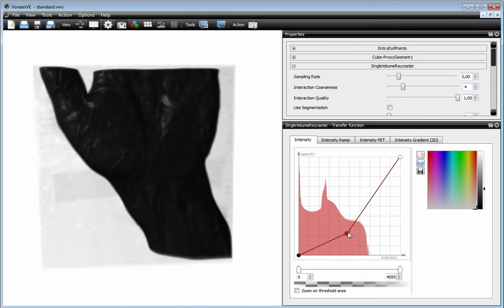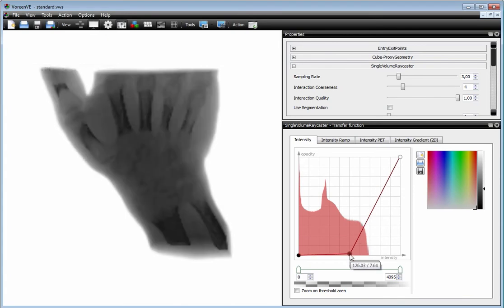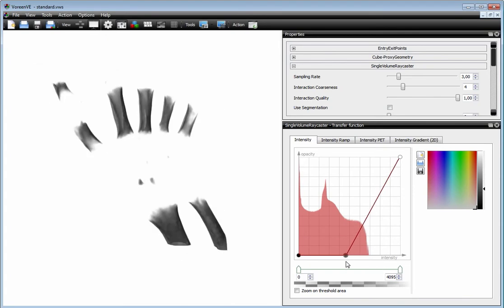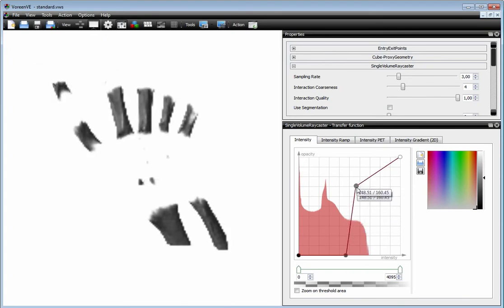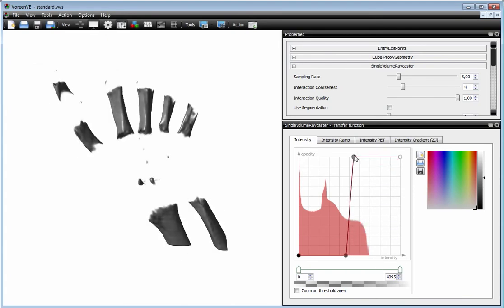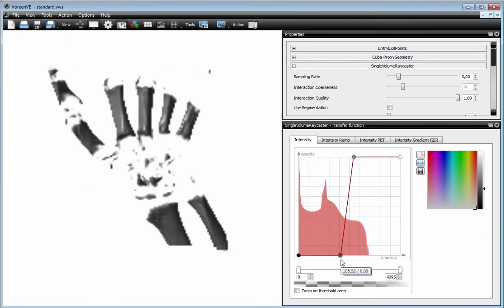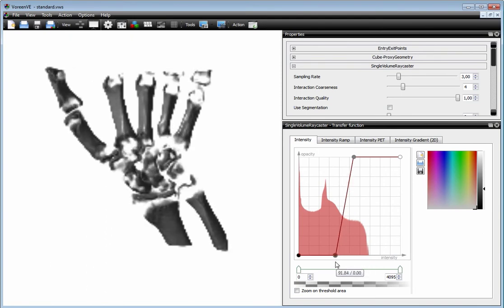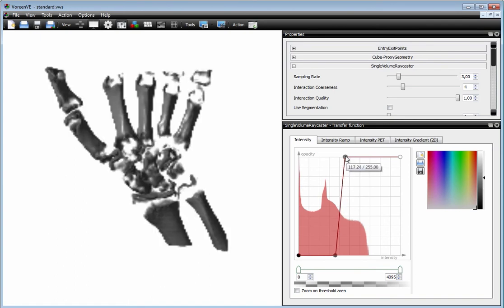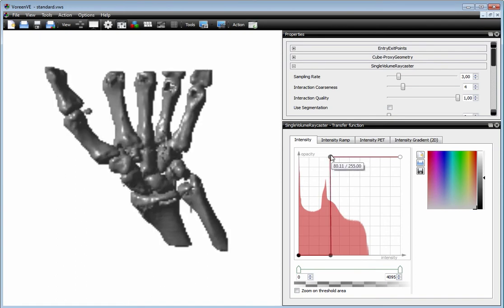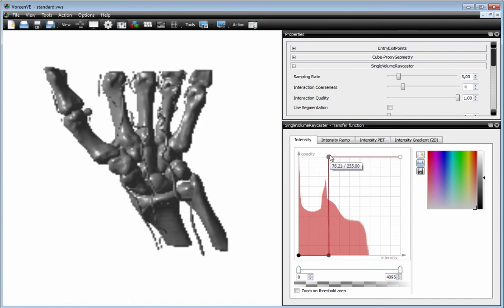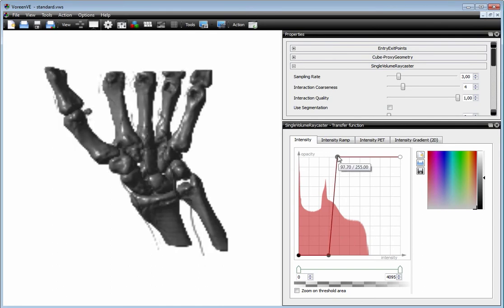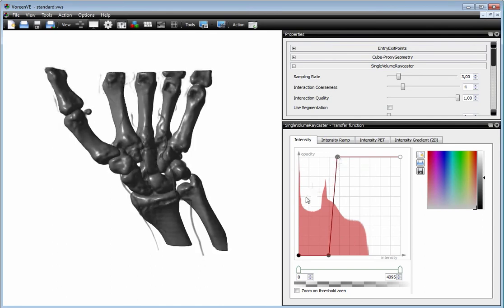Let's try to make the bones of this dataset visible. We just choose the Transfer Function accordingly. So we need a little more here. Okay, so this is the bone structure plus a little bit of the contrast enhanced vessels.